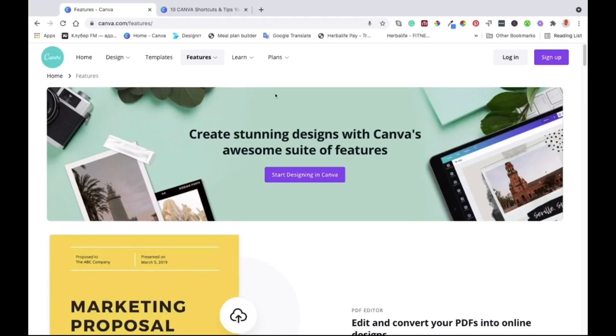If you don't have Canva yet you can sign up for free. It's all free — no hidden agendas, no hidden fees. It's just free and you'll be able to do what we are doing today.